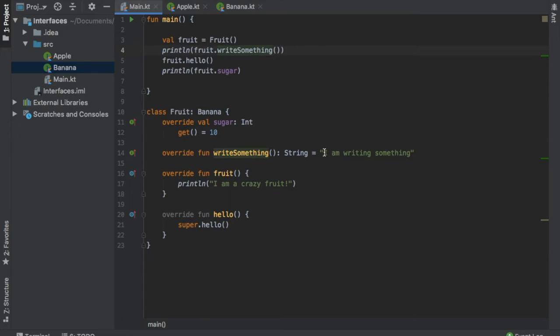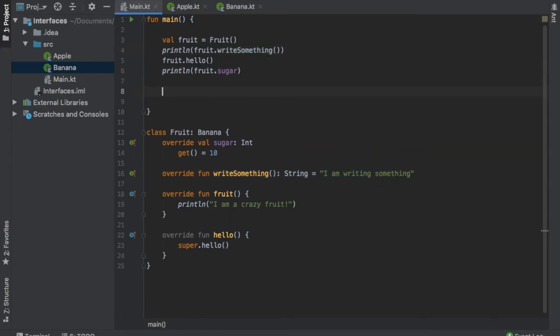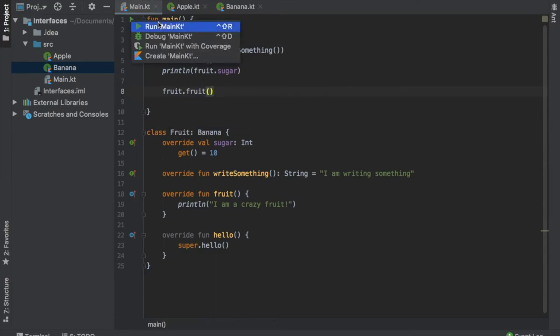And finally, we also want to write the fruit.fruit function. Then we can just go ahead and click on play to see what we have done.